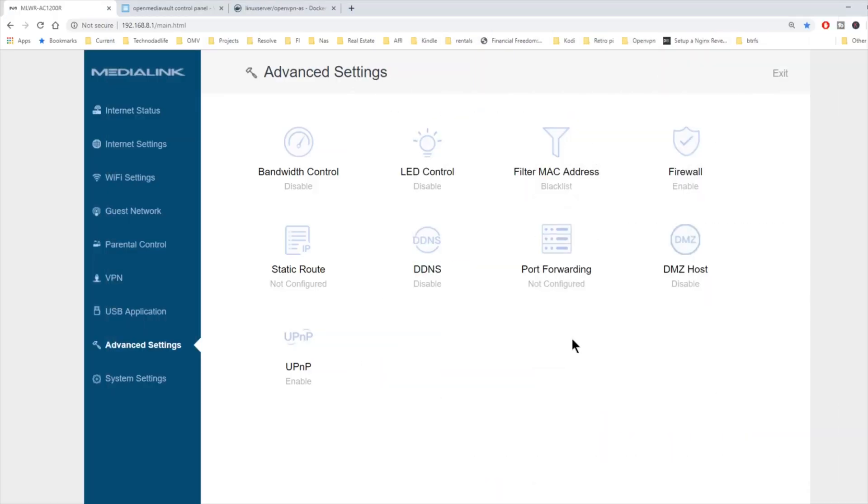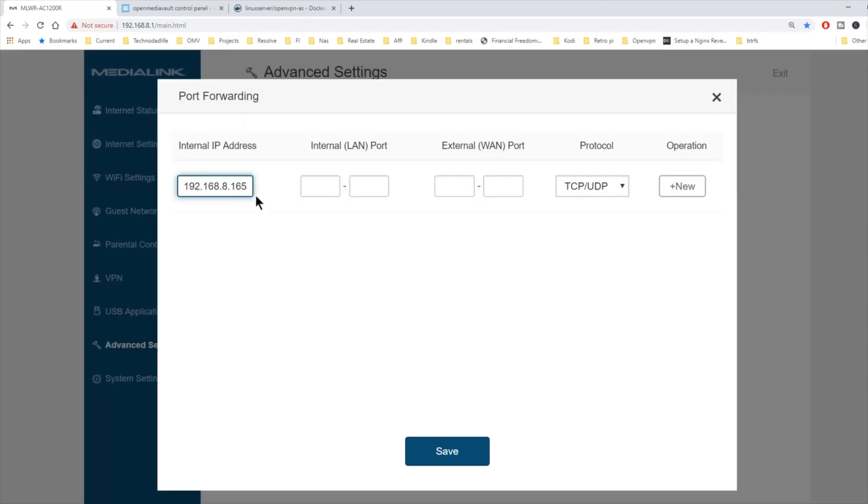Next, what we're going to do is go over to our router and click on advanced settings. And then port forwarding. The first thing we want to do is put in our local server address. Next, we want to do internal port to external port. So 1194 to 1194.